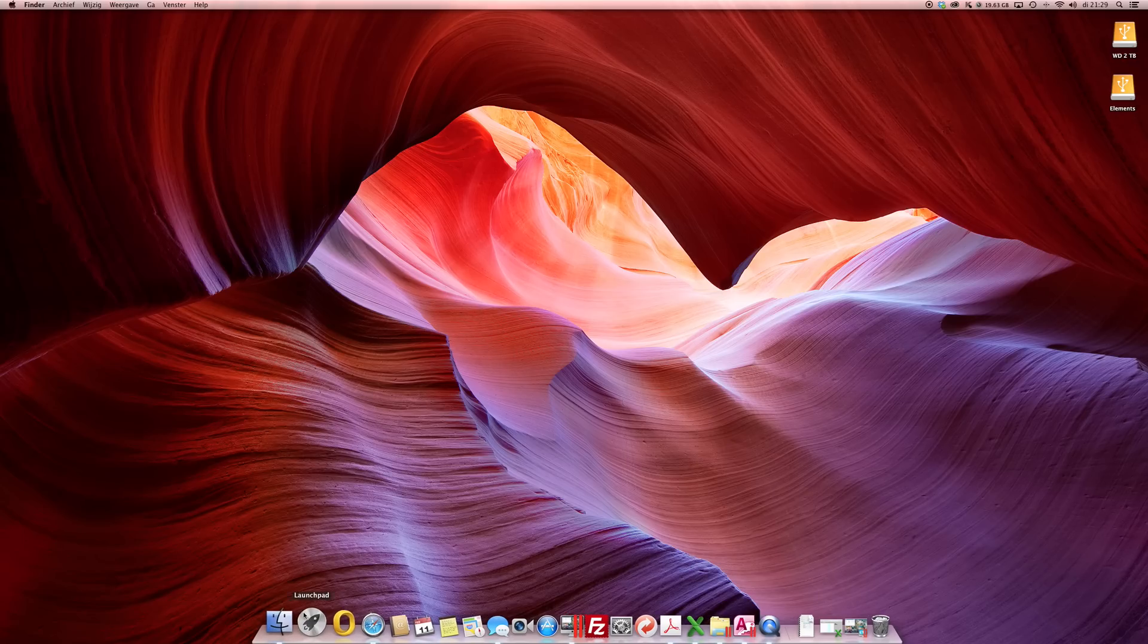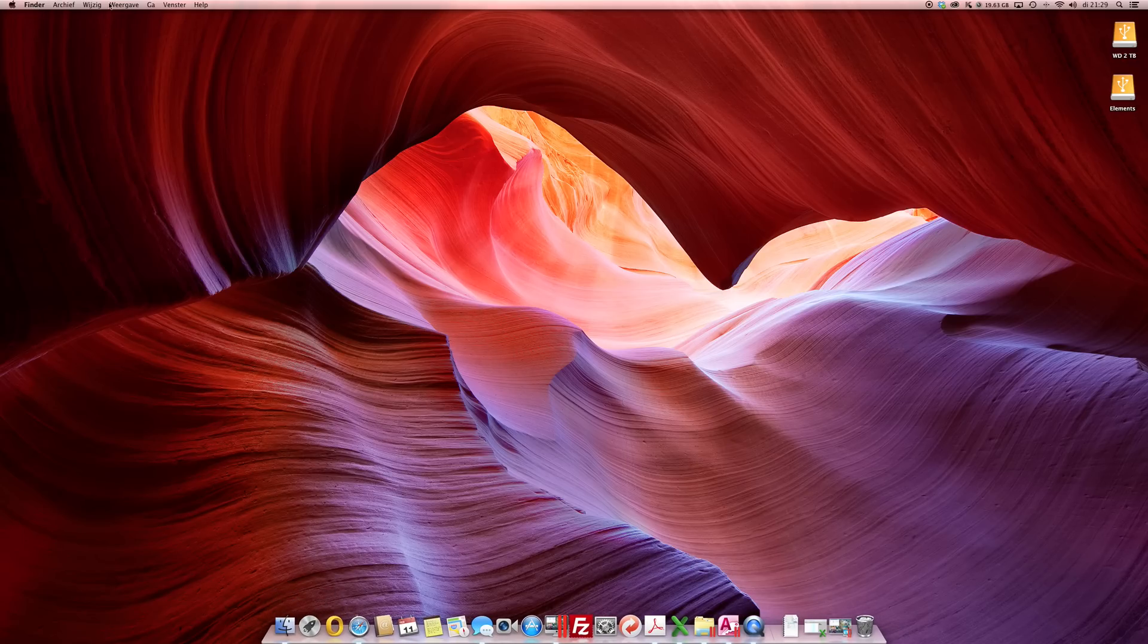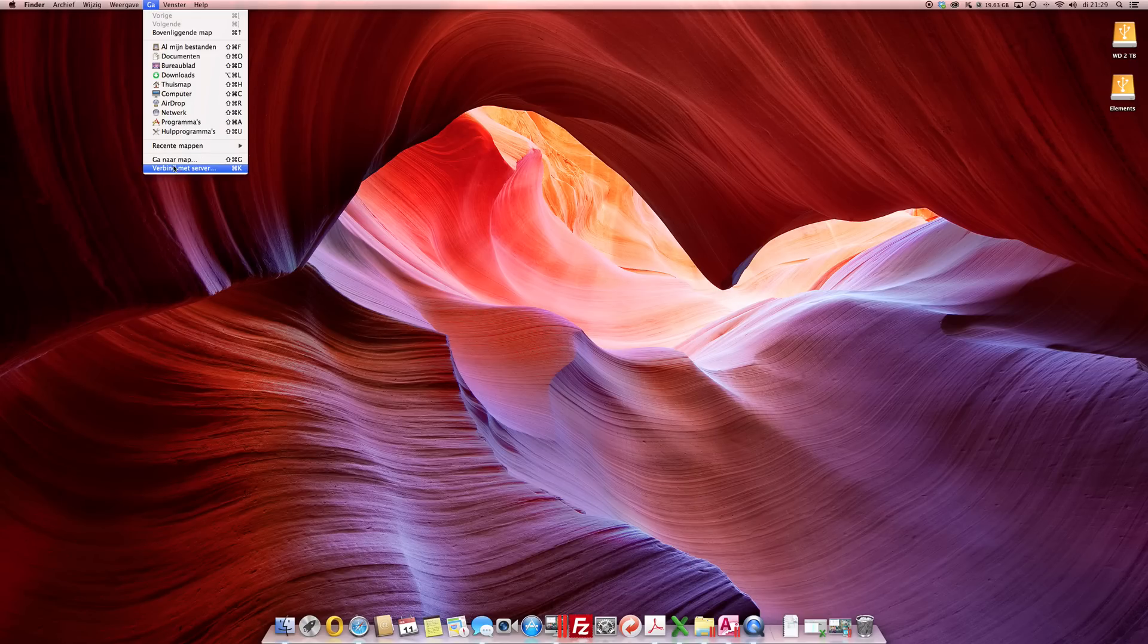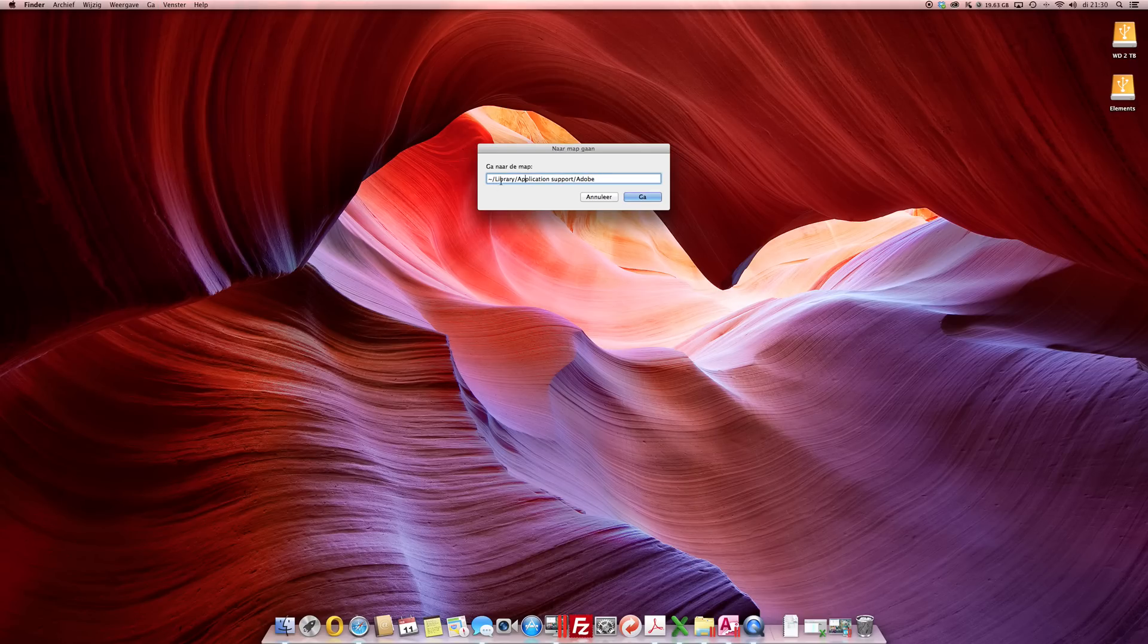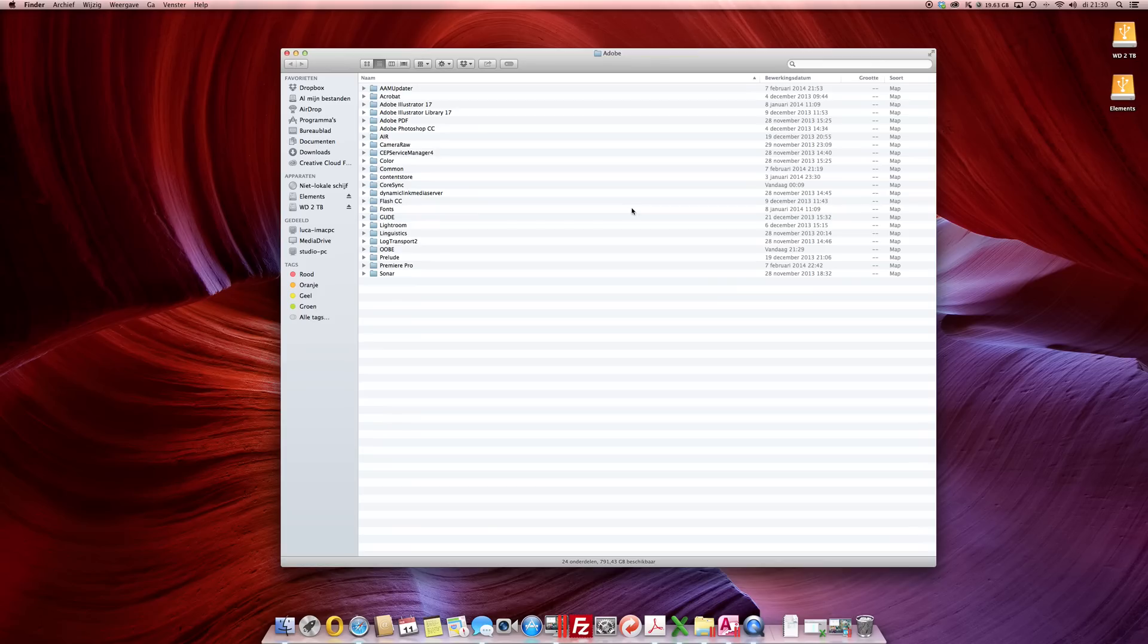Then find your Finder and when you're in Finder just go to Go, go to Folder and make sure you type Library Application Support Adobe and don't forget this little tilde just in front and click Go.